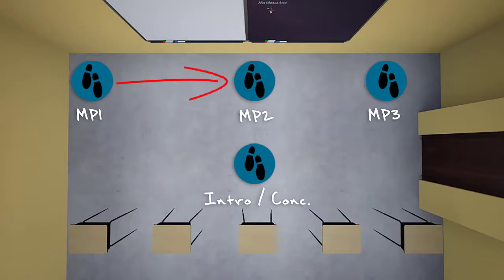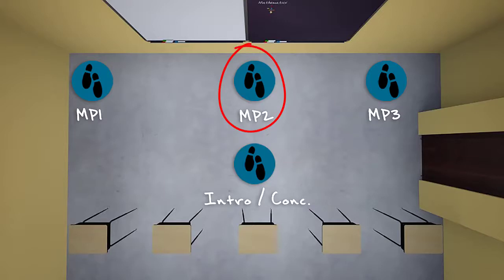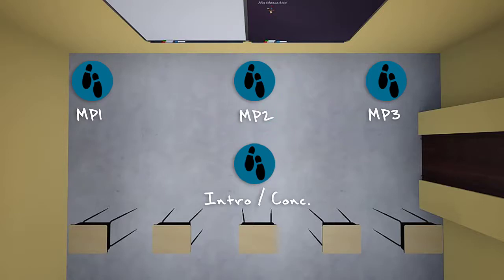When they are done delivering the first main point, they should again use a transition statement to signal that they're moving from the first main point to the second main point, while physically moving from the far side of the room back to the center. Once they reach the center of the room, they should deliver the second main point. When done, they'll use another transition statement and physically move from the center to the other far side of the room for main point three.